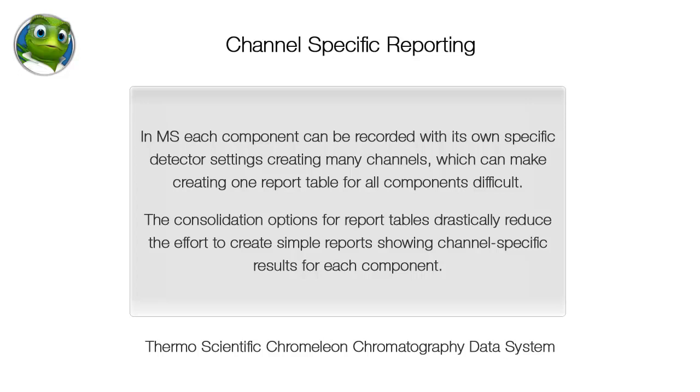The consolidation options for report tables drastically reduce the effort to create simple reports, showing channel-specific results for each component.